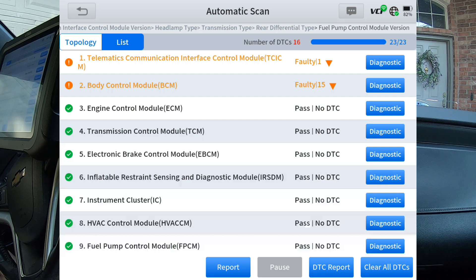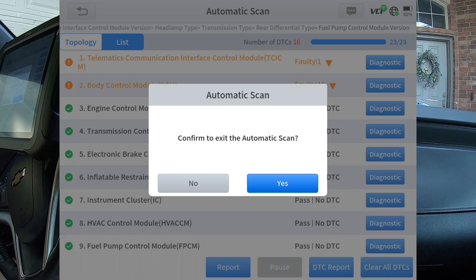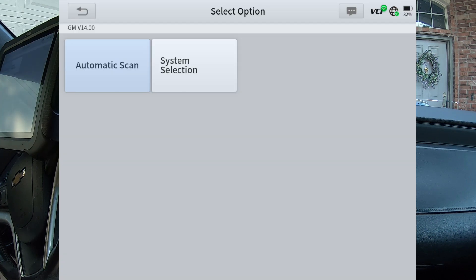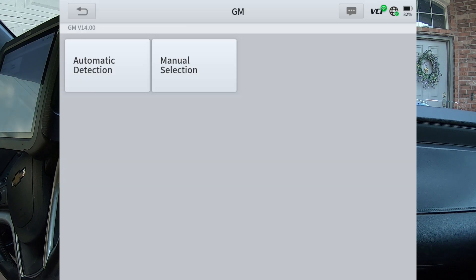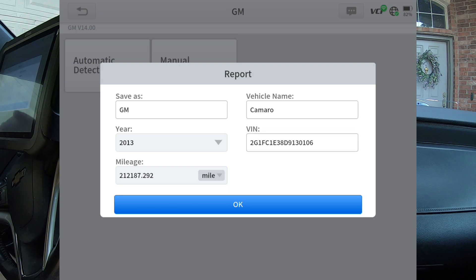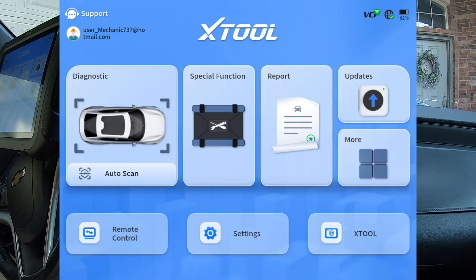This is the X-Tool D9S Pro — very powerful scan tool. Got lots of features, very fast. Good scan tool to have. Anyway, we're done. You guys take care, we'll see you.